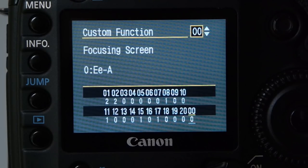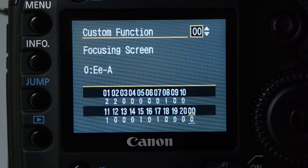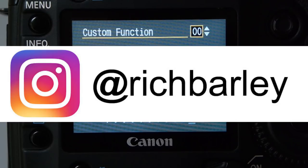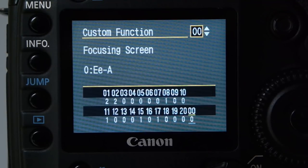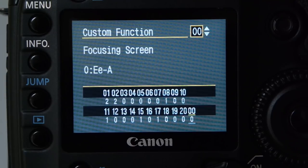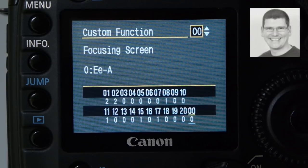If you want to subscribe, make sure you click the bell, otherwise you're not really subscribed. My Instagram is at Rich Barley, and my website is richardbarleyphotography.com. I'll be posting images on Instagram as I take them. I'm hoping to test a lot of new cameras this year, including potentially a 6D Mark II — if you're a hirer or sponsor, get in contact. Hope that helps, have a good day!